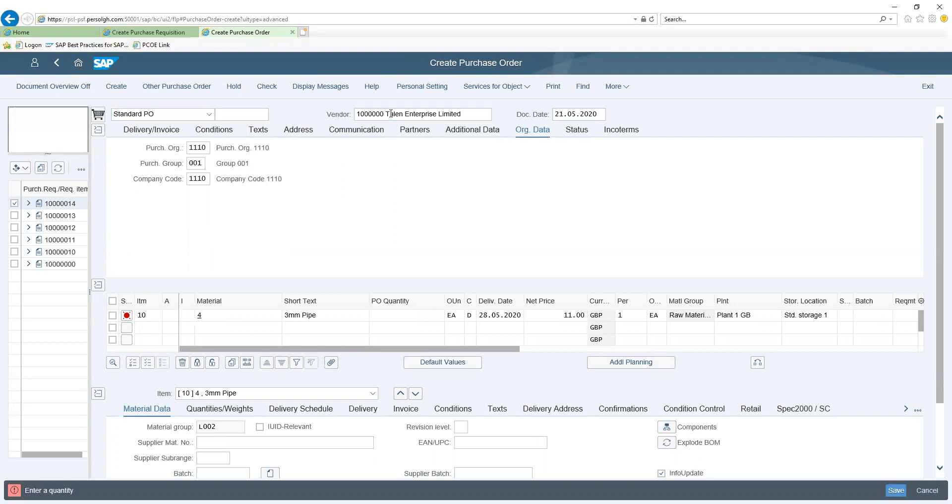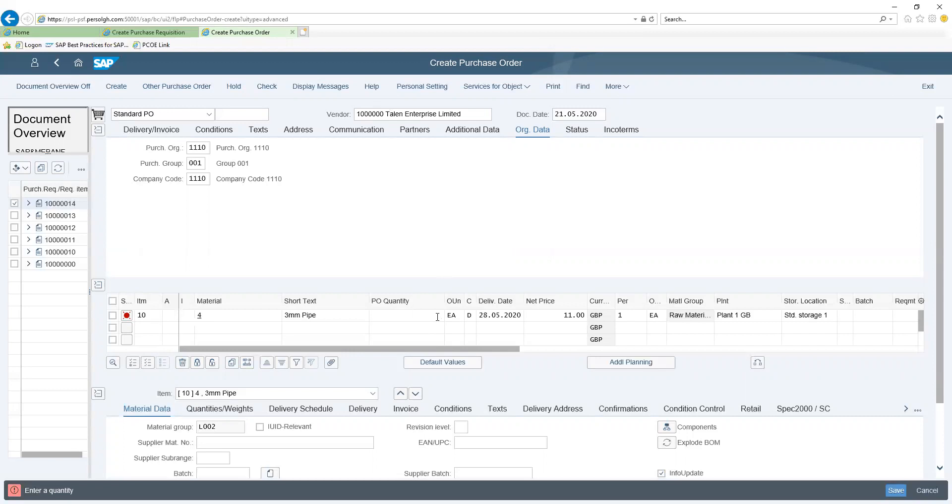Although the information on the purchase order was adopted from the purchase requisition, you have the flexibility of making changes if you so desire. So I can make changes to my quantity, same for my price, same for my delivery date if the information has changed from the time of the purchase requisition to the purchase order stage.